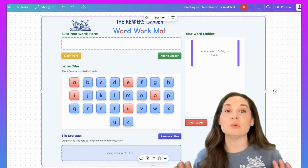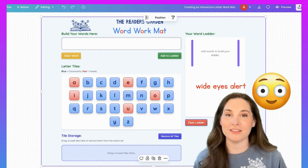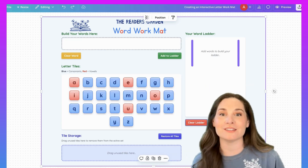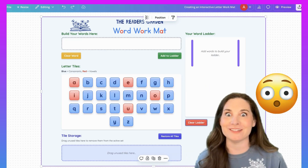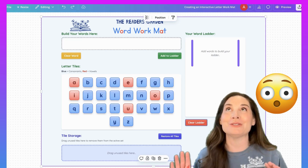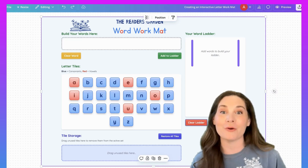My mind is blown right now. I think this is one of the coolest things I've ever used a computer to do. This is so cool.